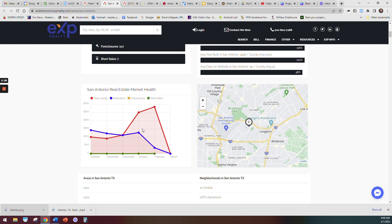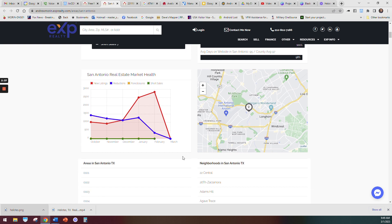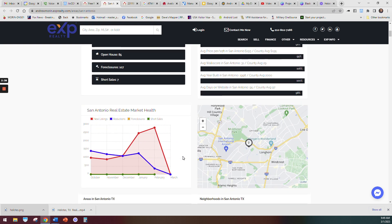Homes are getting on the market and the price reductions are going down, so we're stabilizing here in San Antonio. It's a really cool market right now. It's great for buyers and sellers.